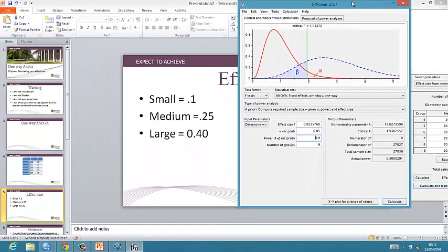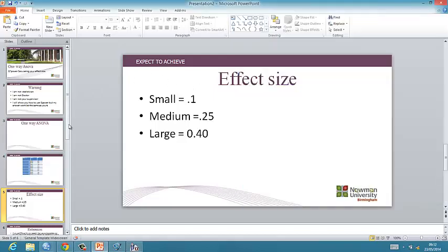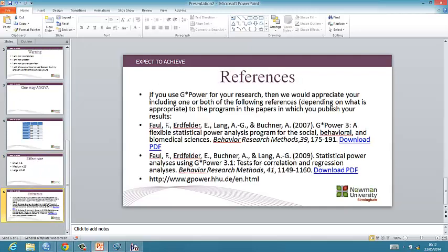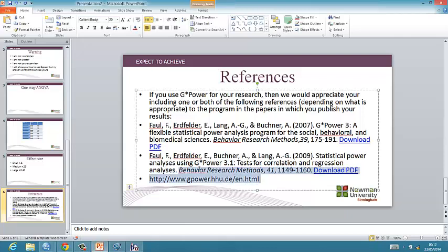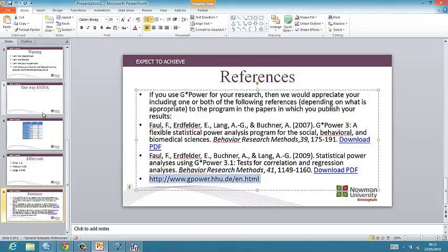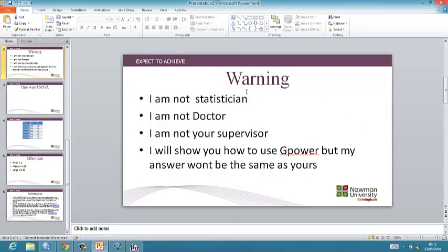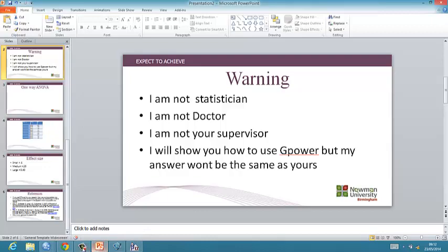So if you want to know how to reference G*Power, you'll find a number of references in there. Have a look at this website here, and it will give you links to download the program and links to the references. Once again, please use this advice with caution and remember that you'll need to change your results because you'll have different results, because you'll have a different standard deviation of the population. Good luck.